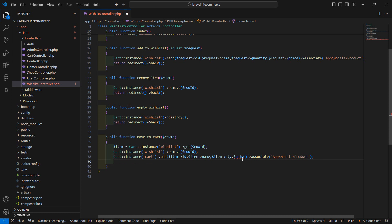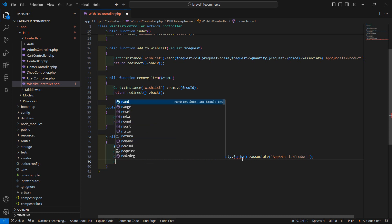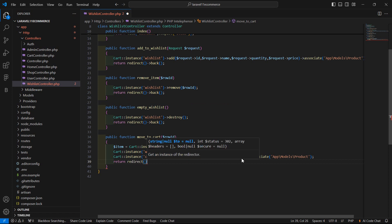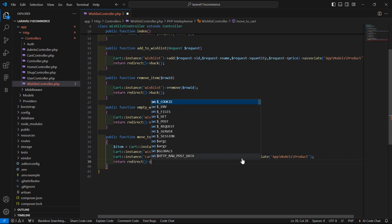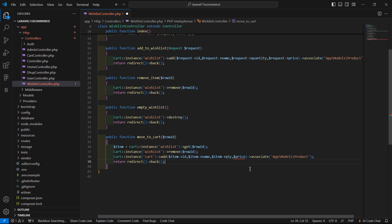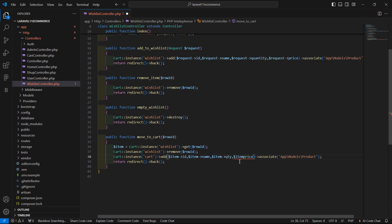Now return back. Write return redirect()->back(). And use item->price here.